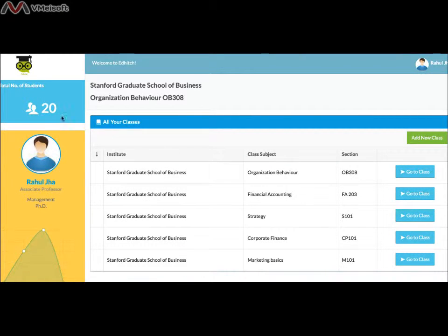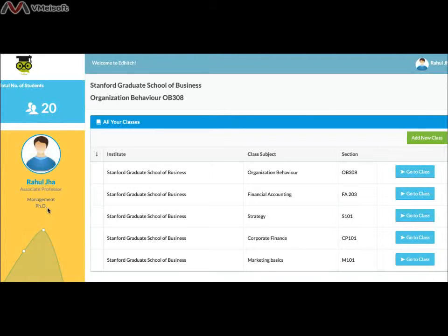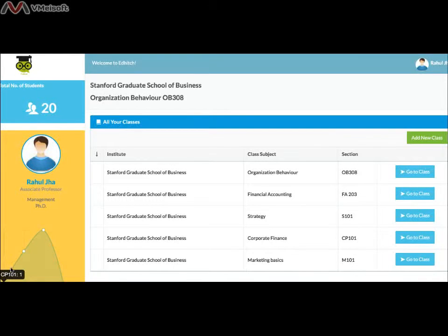On the top left it shows the total number of students you have in all your classes. Below that is your profile — your name, position, expertise and qualifications. You can have a quick look at the analytics of all your classes, which shows the number of students in each class.